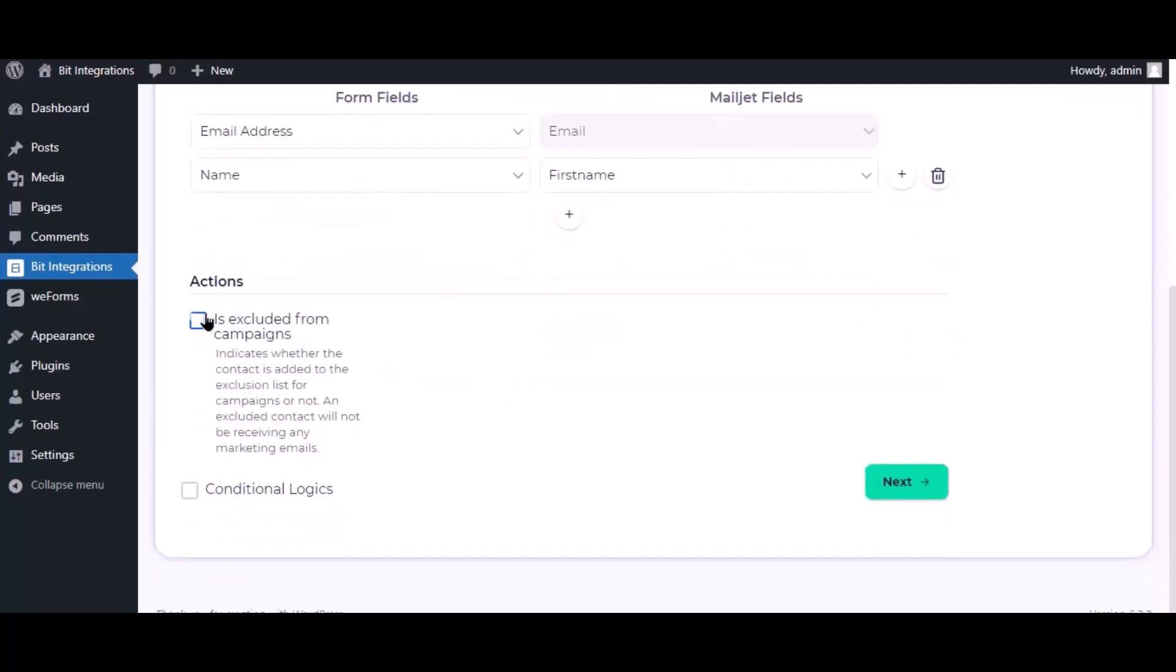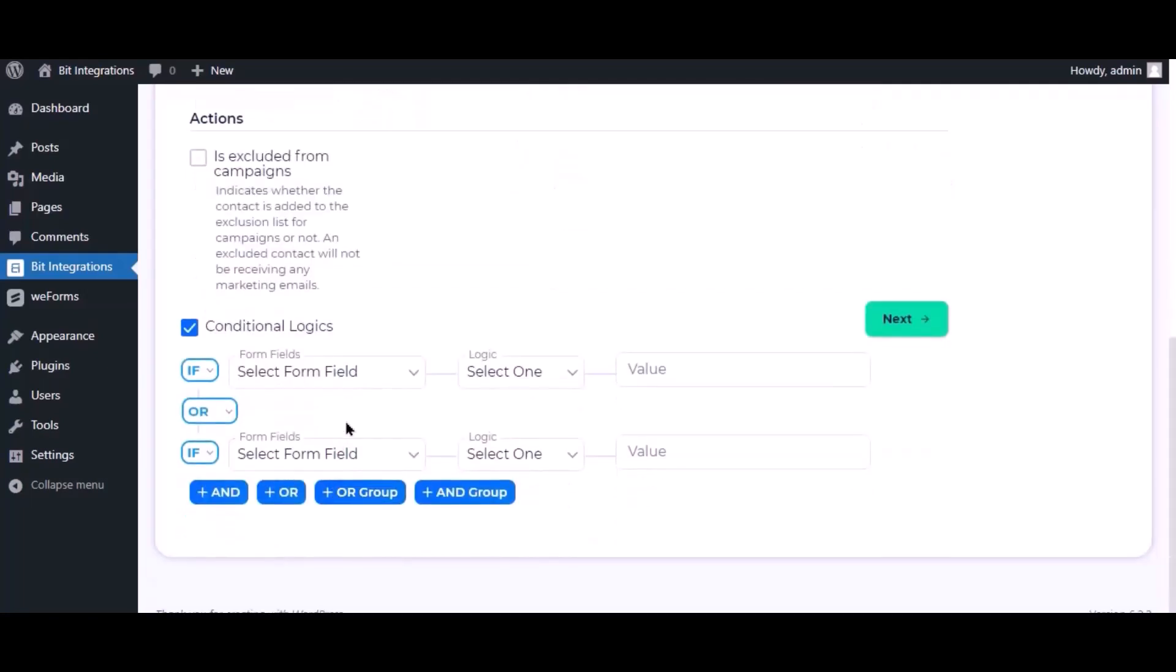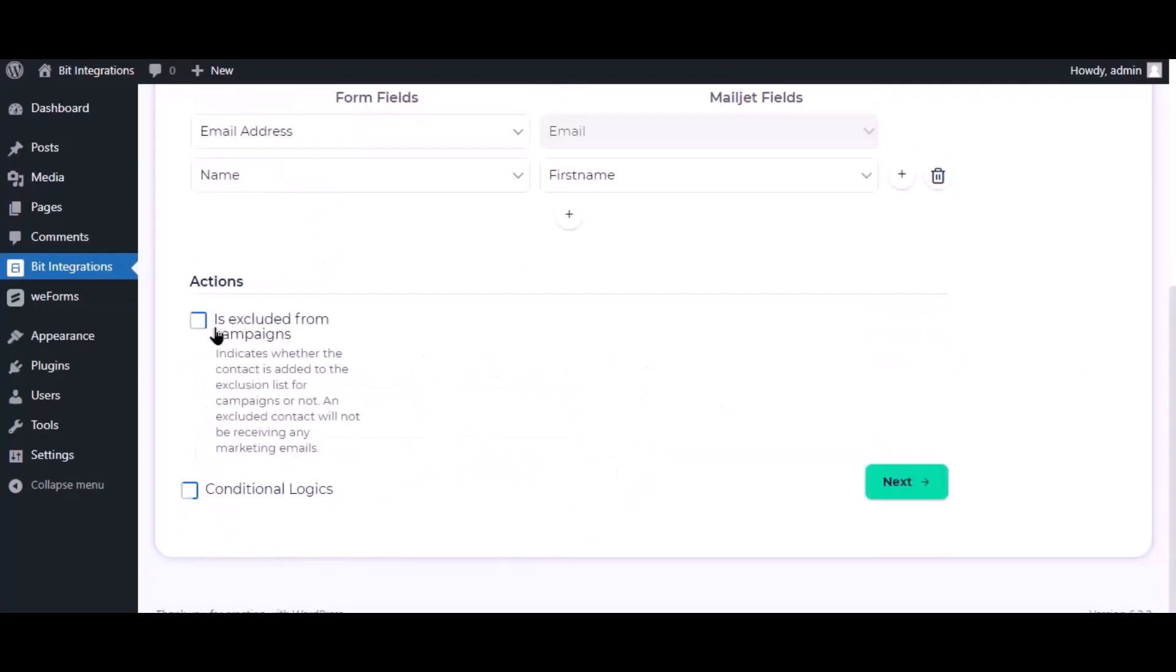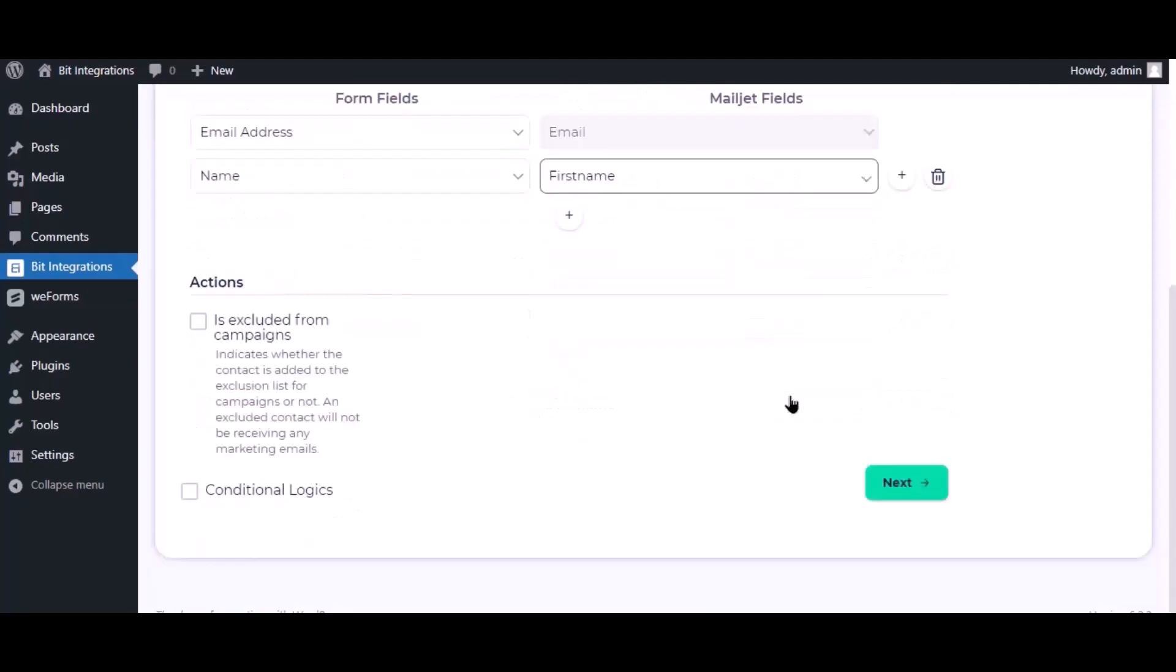Here is advanced feature available for you to utilize according to your specific requirements. Here is the conditional logic. You can use it if you want. If the condition matches, then the data will send to Mailjet. Click next.